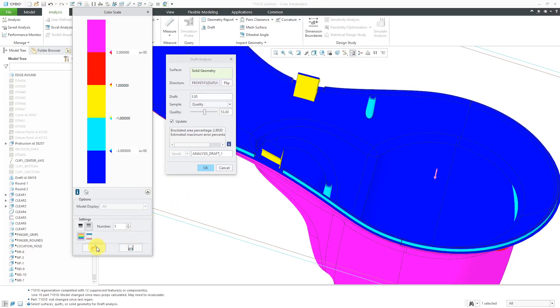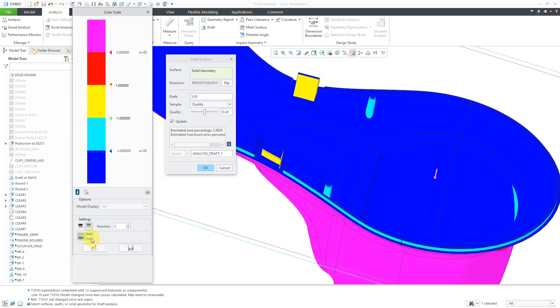You could also use this button over here if you wanted to load a custom color scheme or save a color scheme to the file. Let's go back to this choice over here.